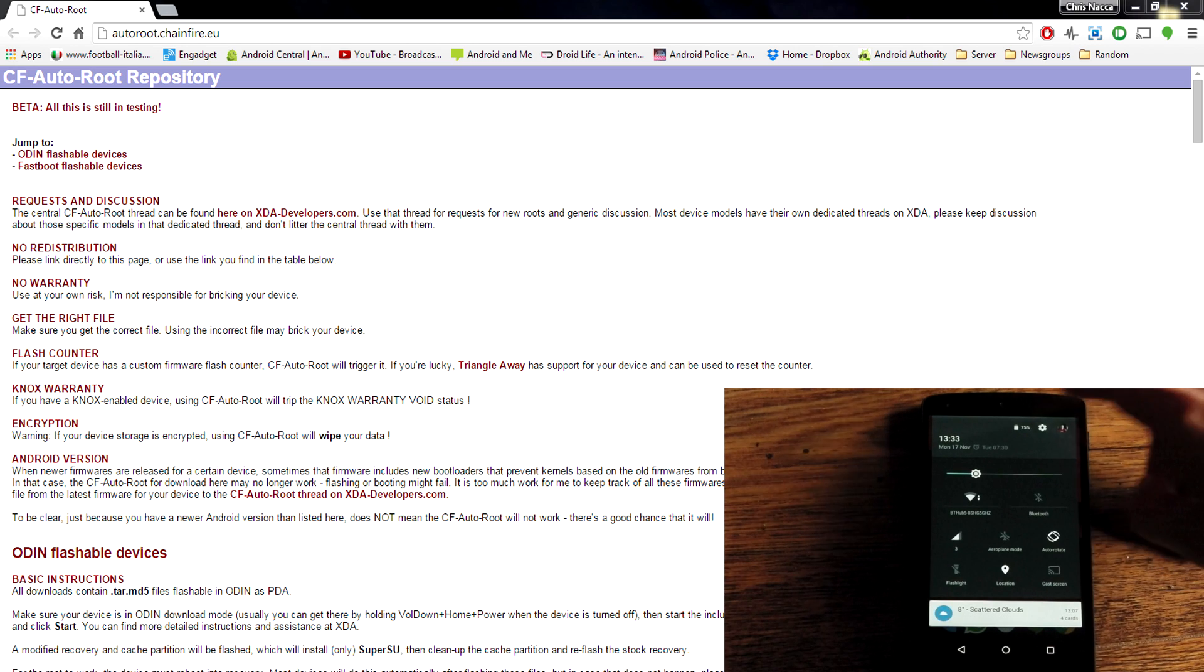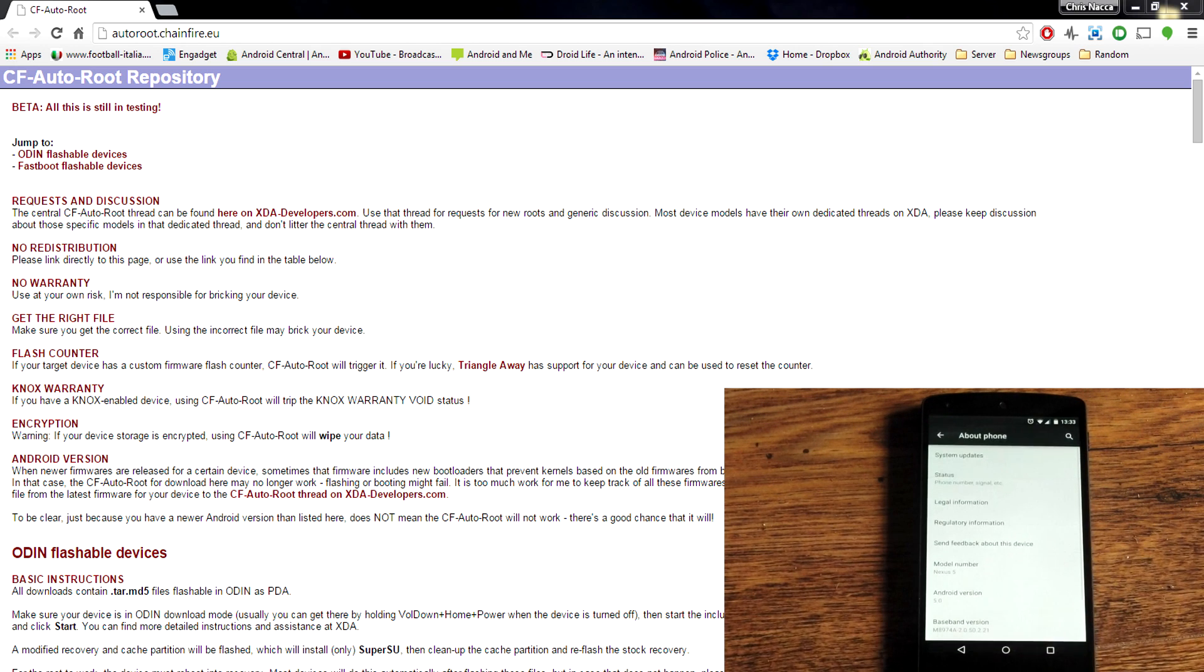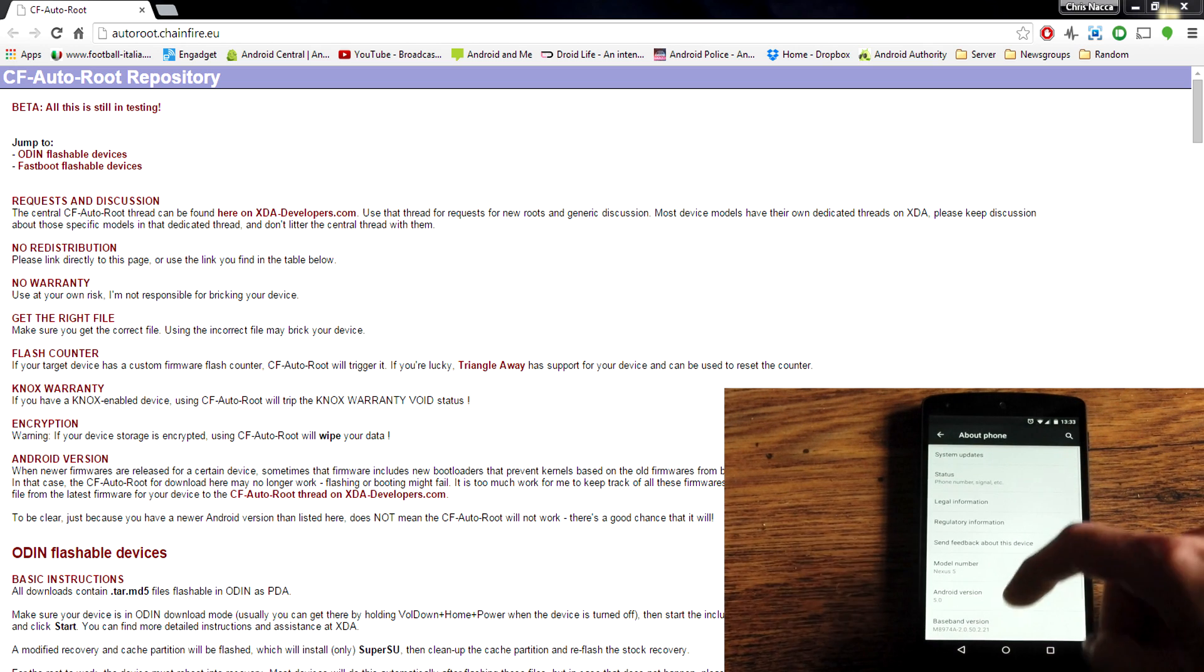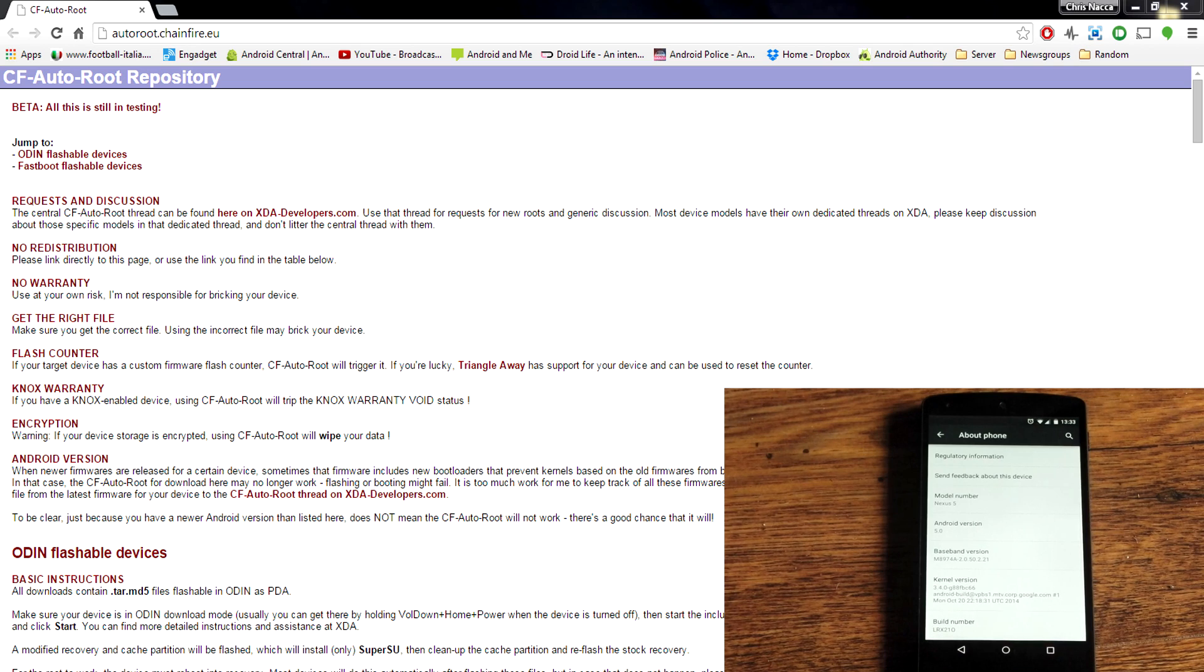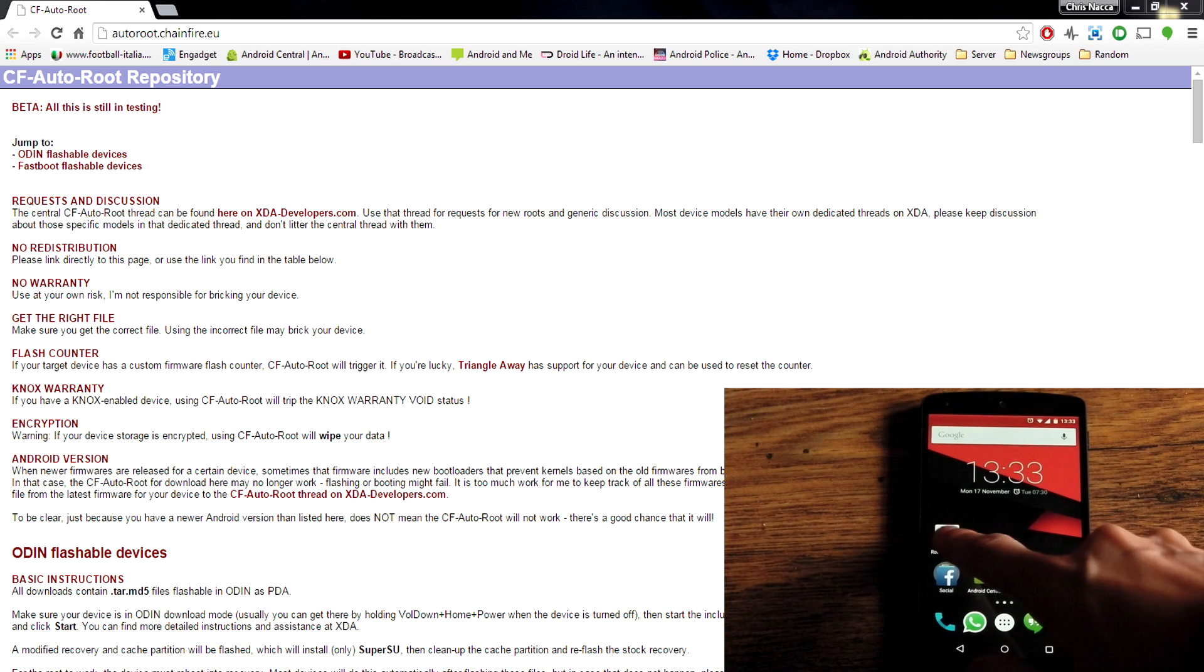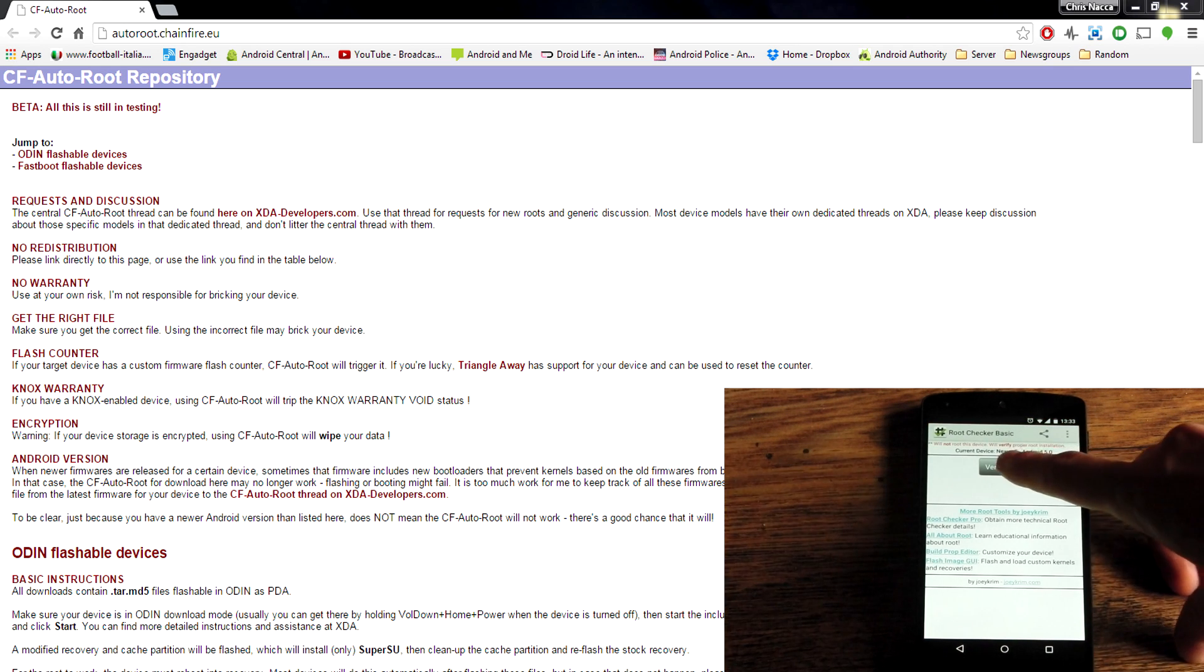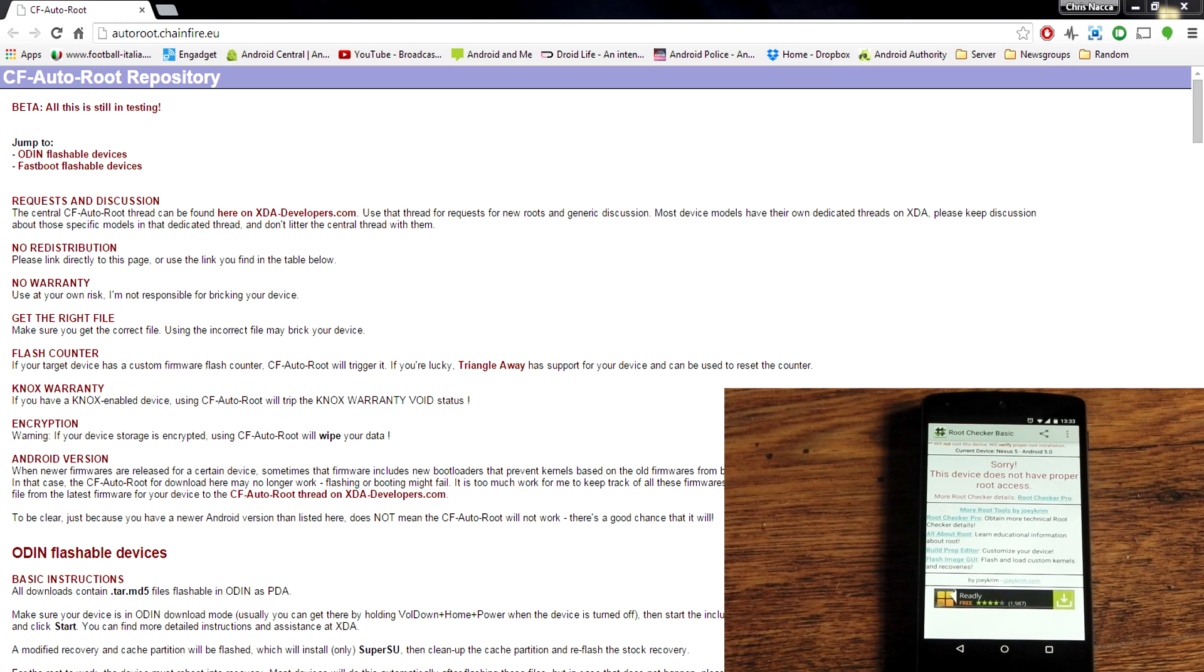Now Chainfire has released an auto root zip that actually makes it very easy so it's not going to take very long at all. My Nexus 5 in this video is unrooted so I'll be doing this along with you. You can see I'm on Android 5.0 and if we go ahead and check for root using the root checker app you'll see that I don't have root access.